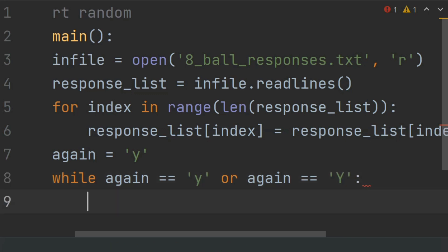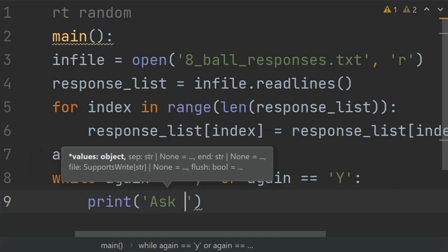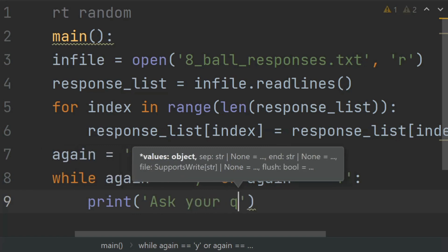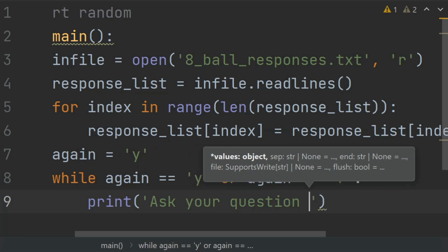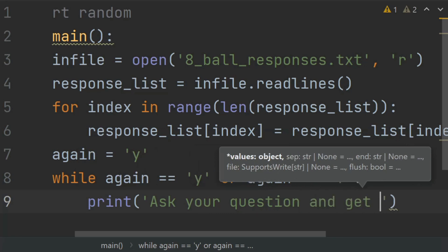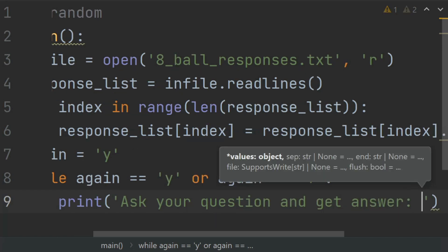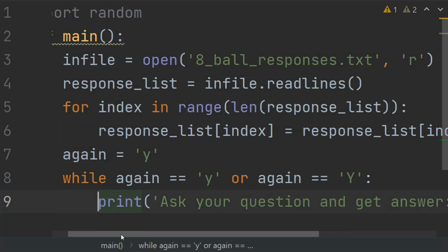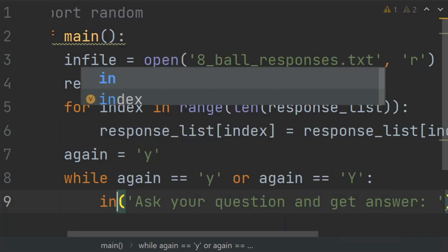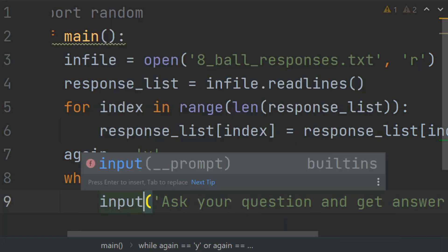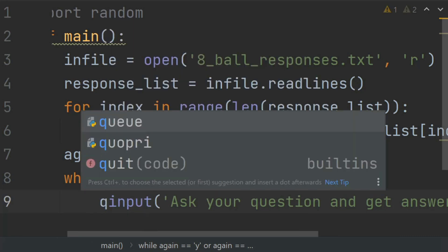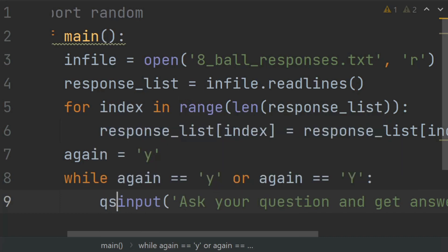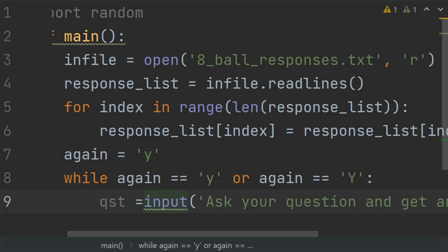Then print 'Ask your question and get answer'. Or you can write an input statement. Create a variable question and set this equal to input('Ask your question and get answer').